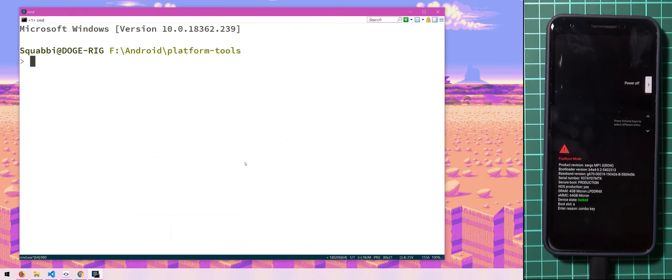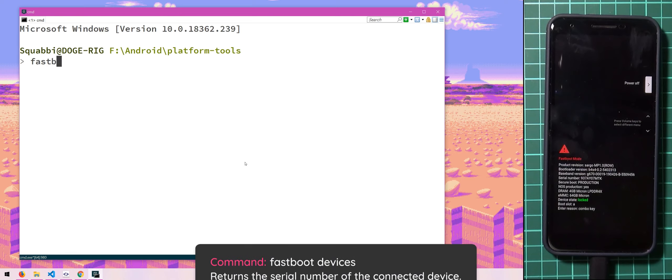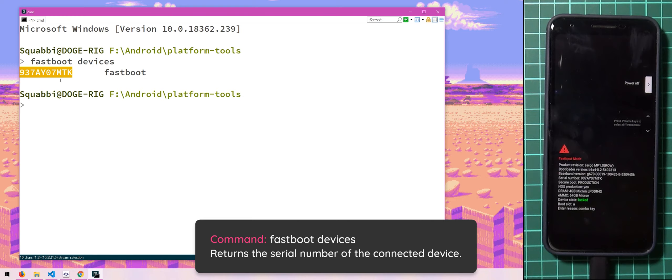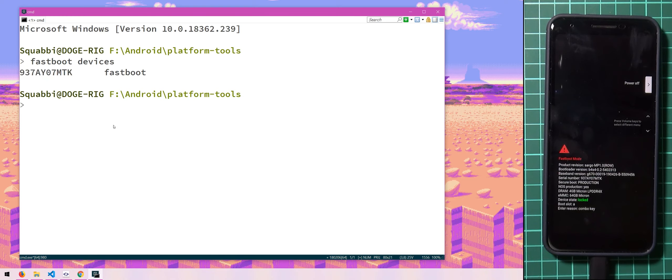So we just need to make sure that our device is connected in fastboot or in the bootloader. So to do that we can type in fastboot devices and you can see our device's serial number has come up here which means we are connected.